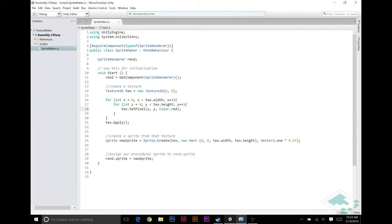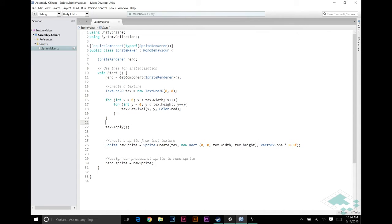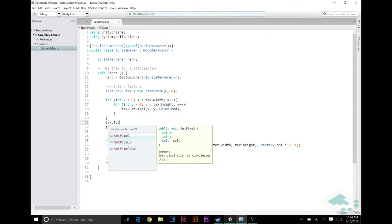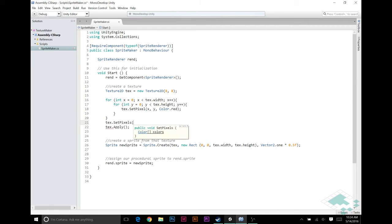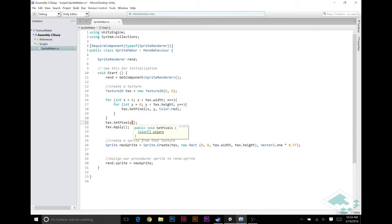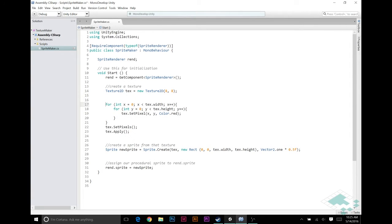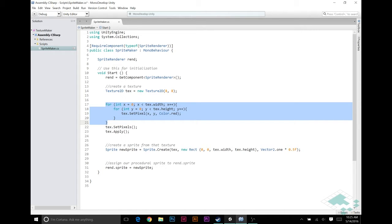So, how do we set all the pixels at once? Instead of set pixel, we can say text dot set pixels. Set pixels takes in an array of colors, and you want this array to be the same length as the height times the width of your image, because it's going to put in a pixel for every single pixel in your texture. So where do we get this array of colors? We have to create it. Instead of setting them in the texture, we're going to set them in the array first, which is much faster, and then dump that whole array into the set pixels function.